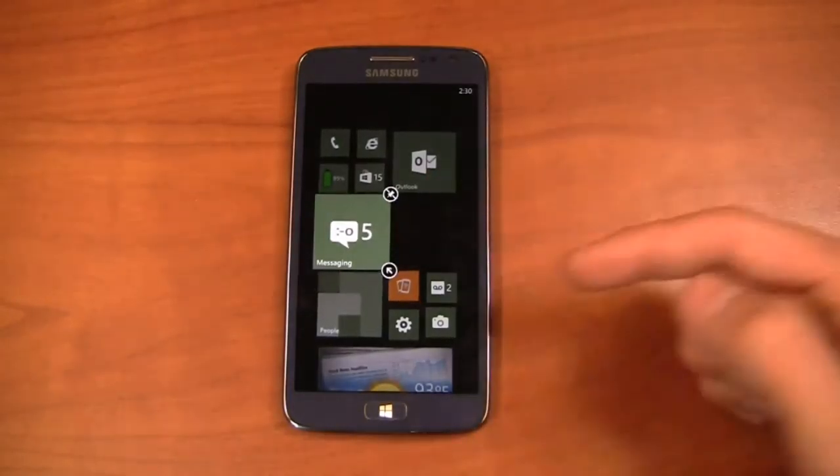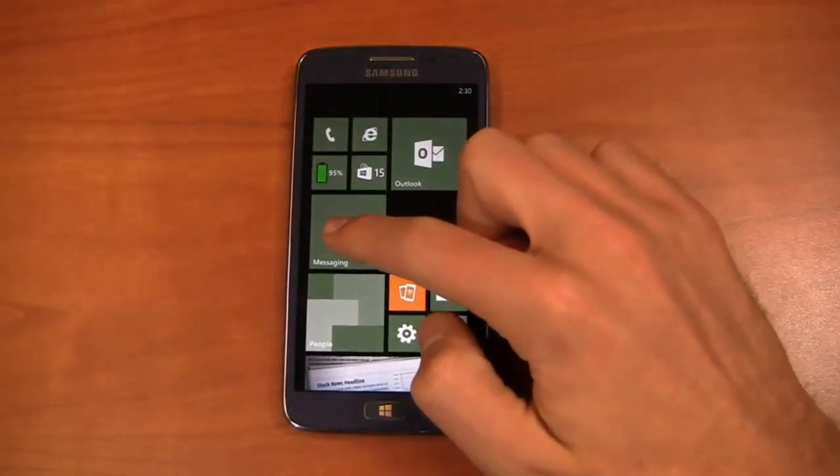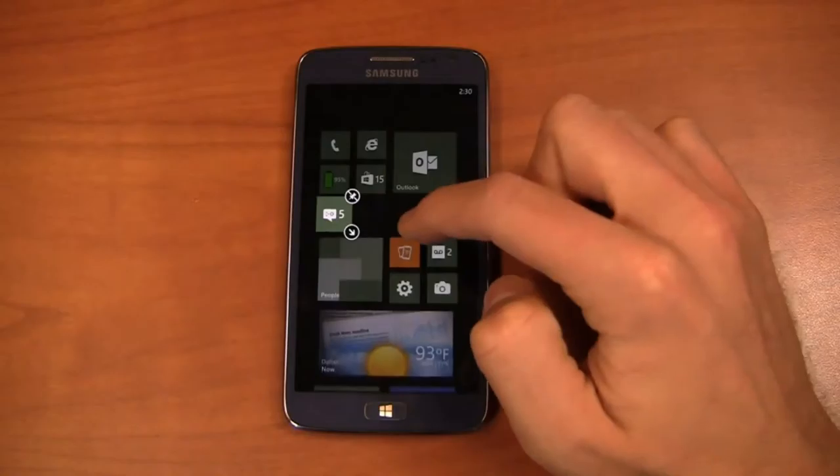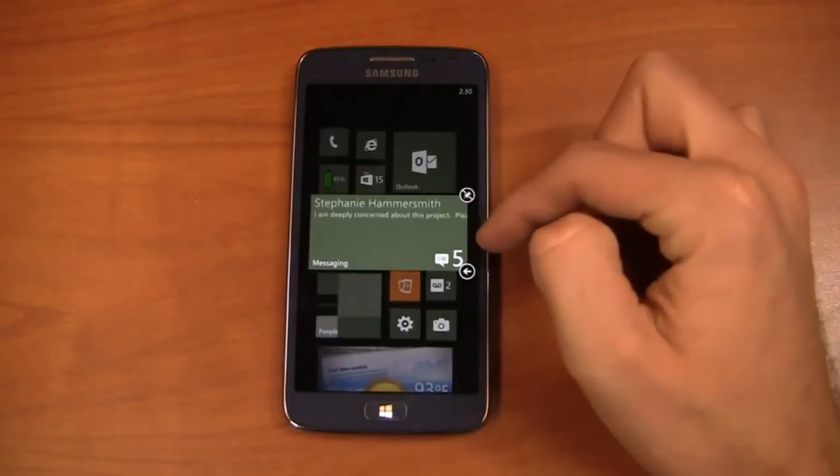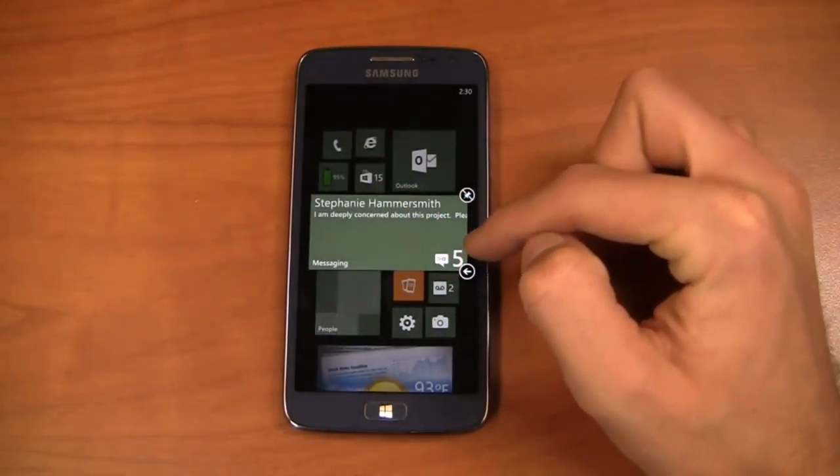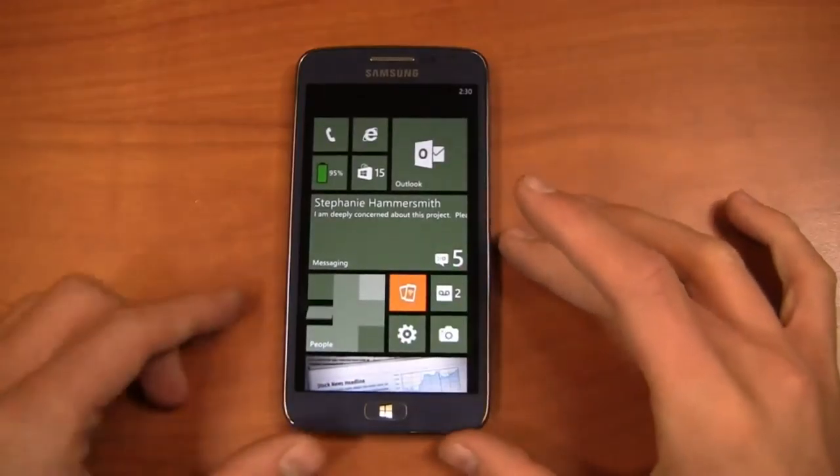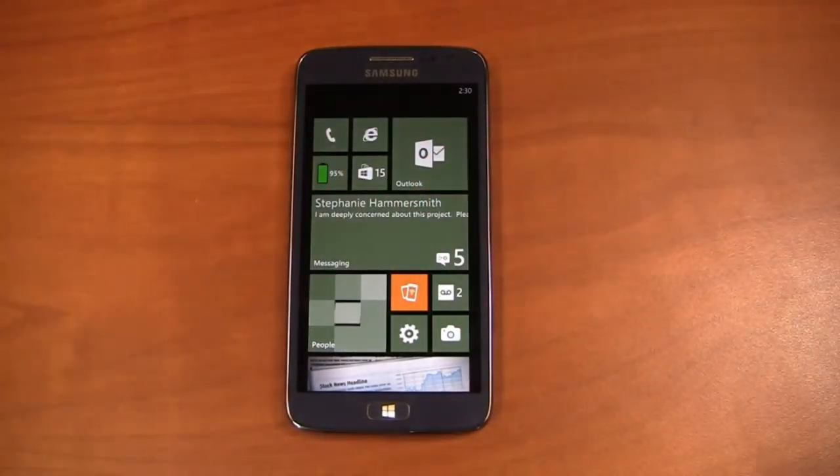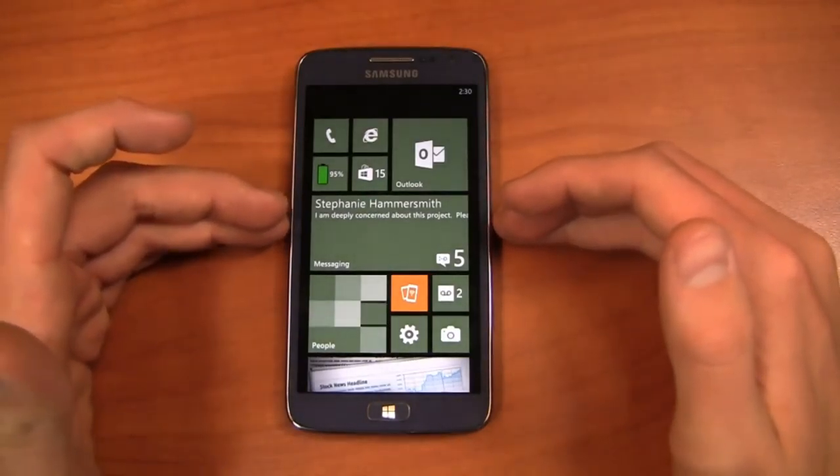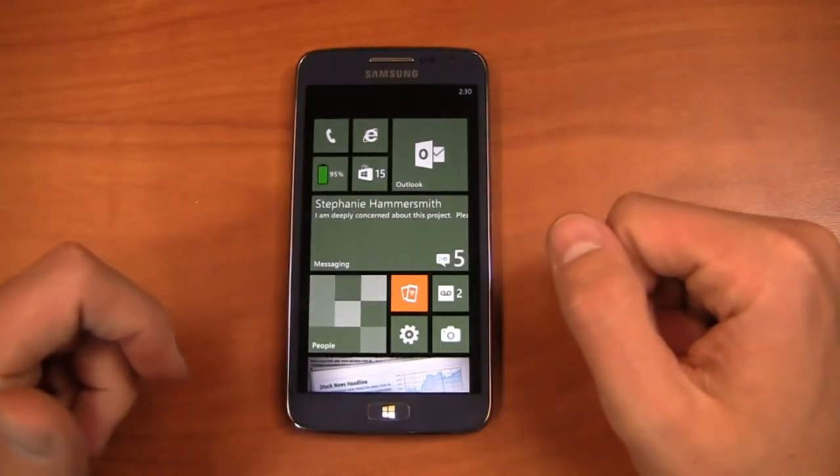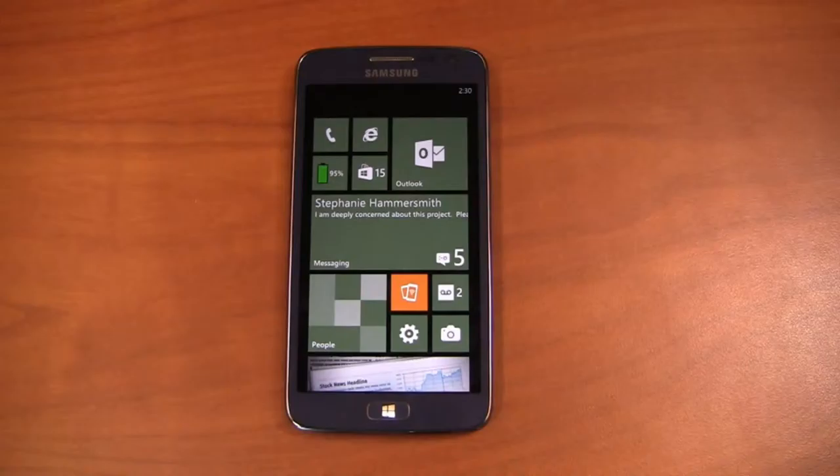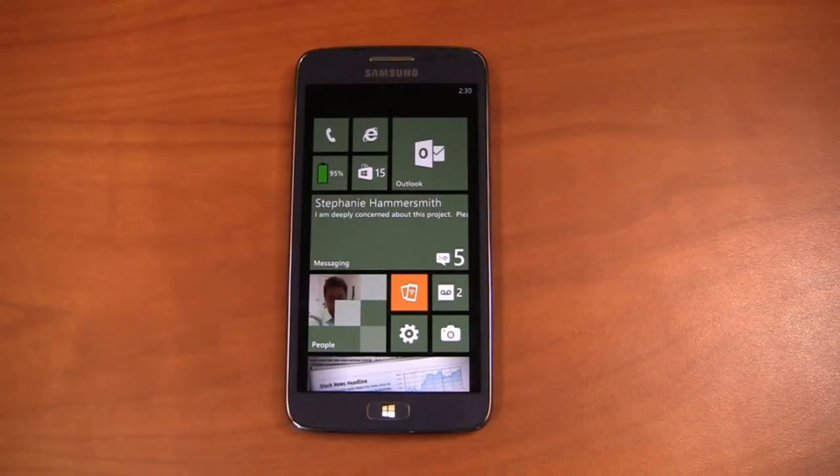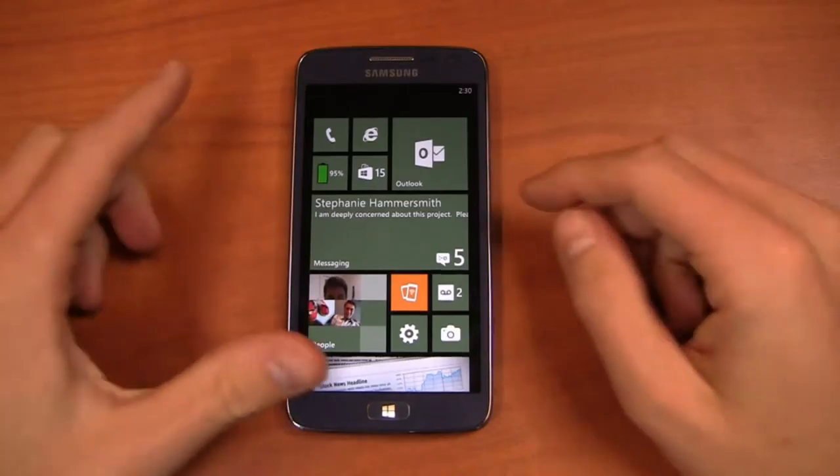For example here looks a lot like what it looked like in Windows Phone 7 or I can make it even smaller and just see my five with my little face. But then when you maximize it out here you can see that I have text messages for example from Stephanie Hammersmith and she's very deeply concerned about this project. I'm just kidding I actually sent these to myself so Stephanie Hammersmith is a fake person. There's no project that's running behind deadline. I know you guys were worried. Don't worry.